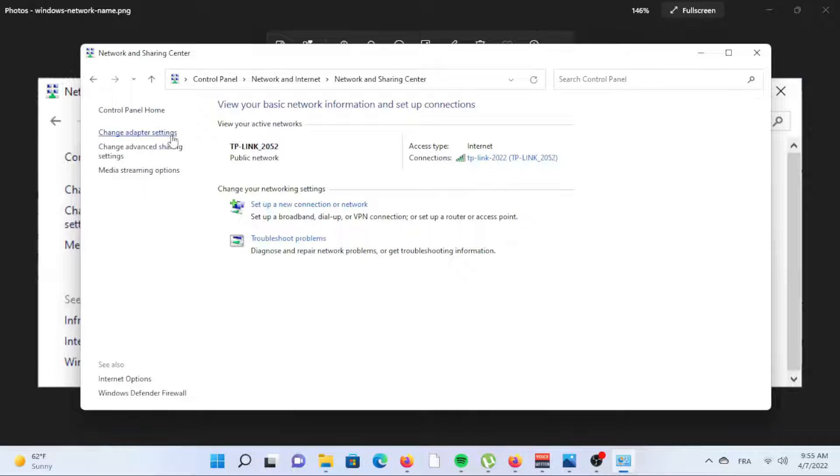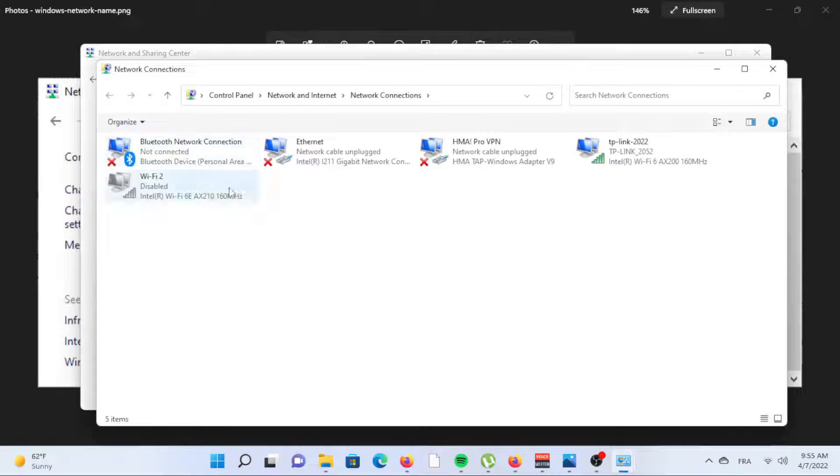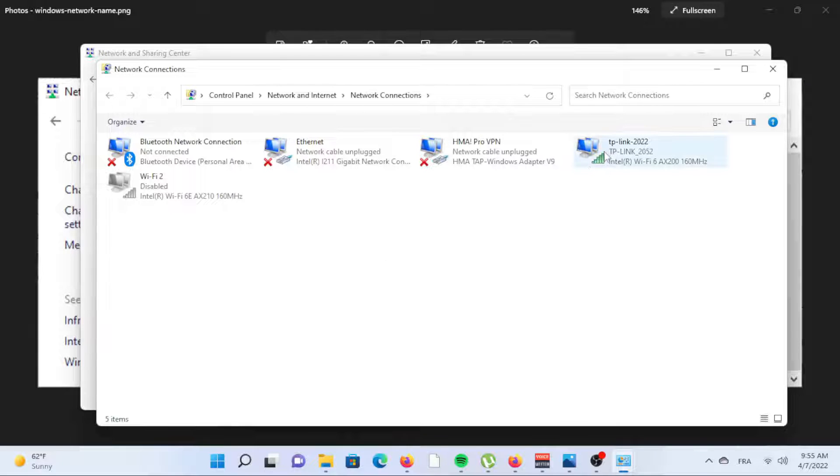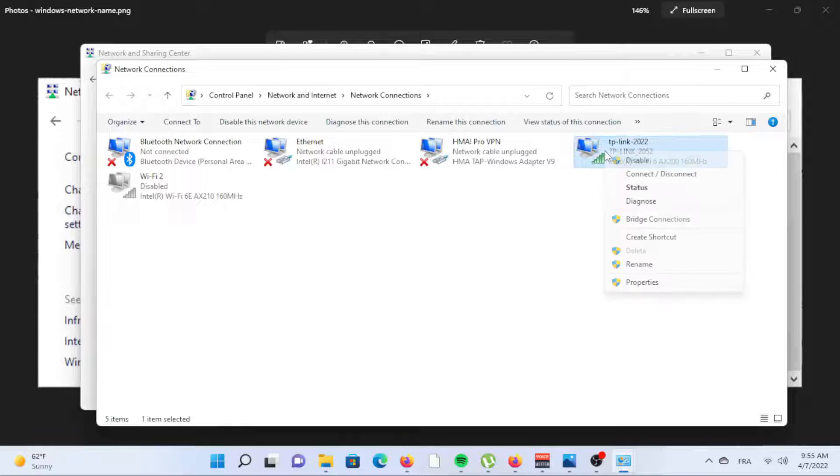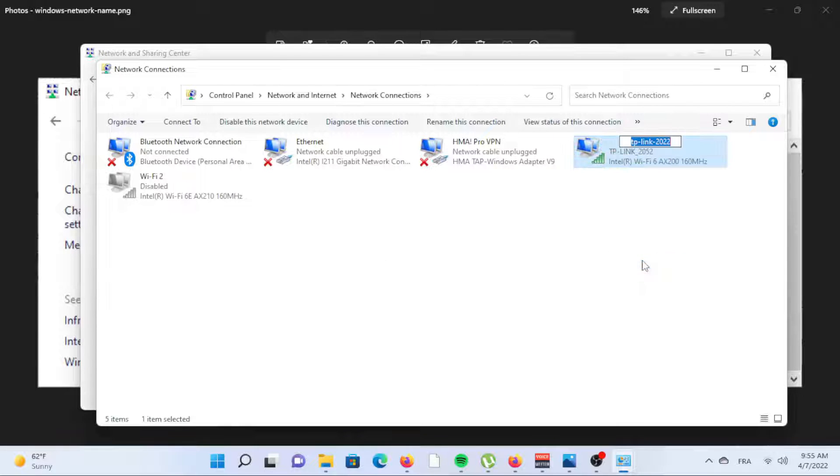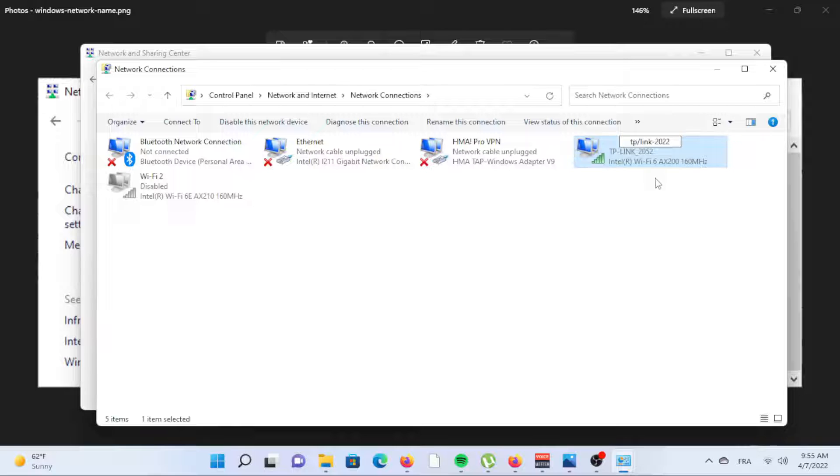Select Change Adapter Settings from the left side. Right-click the network name you want to change and select Rename.